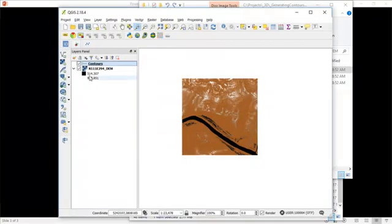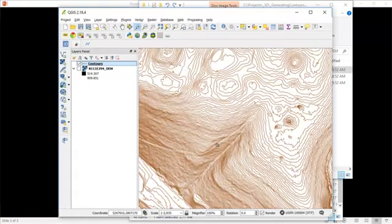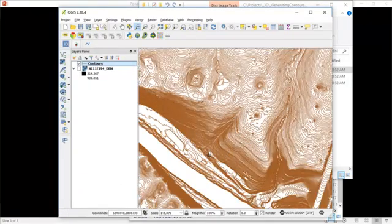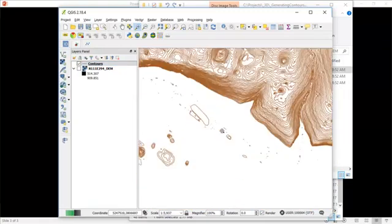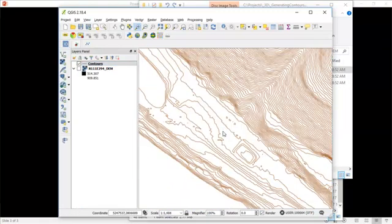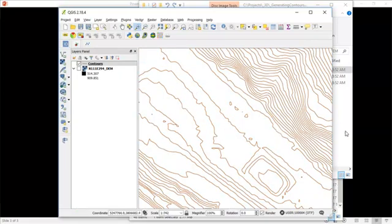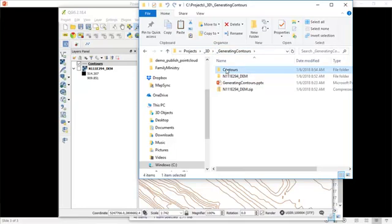And I've now completed contours for this particular area. And we can just quickly take a look at what that might look like. So our task is complete. We now have contours generated, and those are now saved in my project folder right here with my contour shapefile.